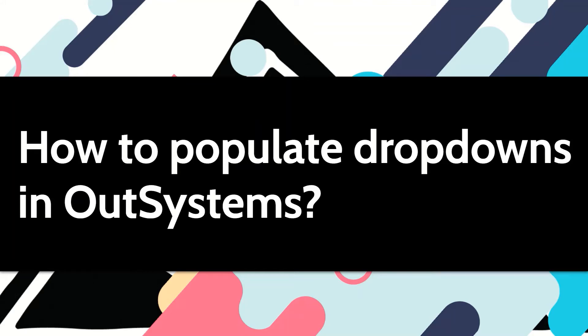Hi, in this video I will show you how we can easily populate dropdowns in OutSystems.